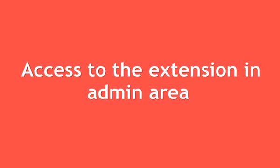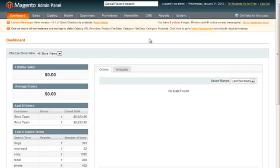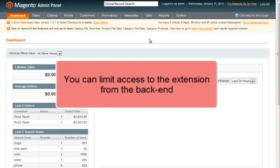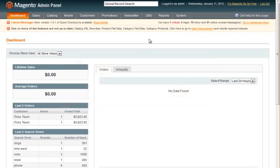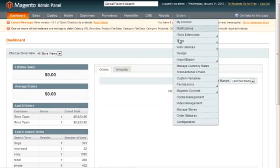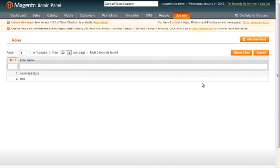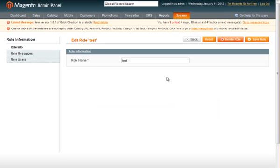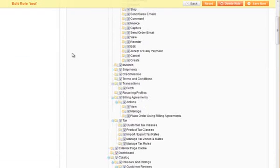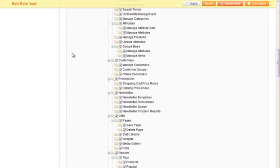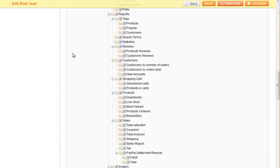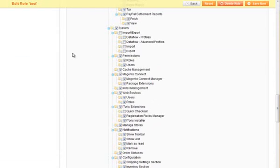Access to the extension in admin area. There is ability to limit the access to the extension from the backend so that only some administrators are able to manage it. To do it, select the user, select the role, then select role resources and check or uncheck access to the extension there.